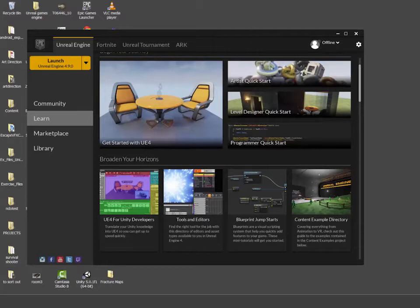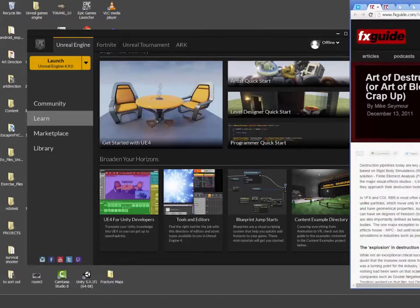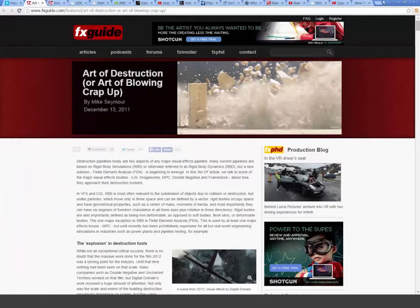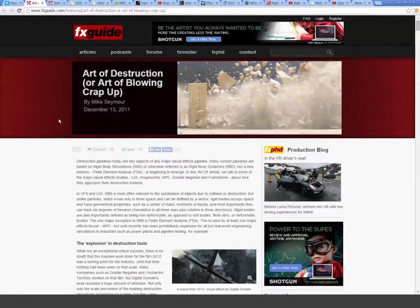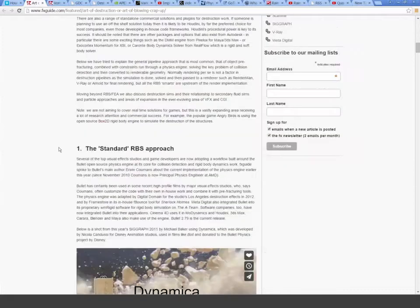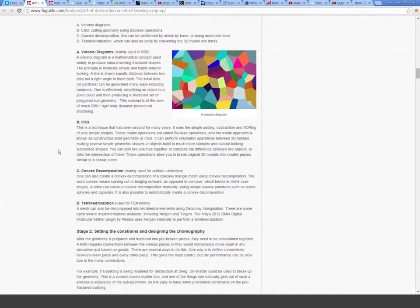I want to start off by just showing some websites. I've got some websites here that might be of interest and we'll mail out the list of websites, so don't worry if you miss this. First of all, if you don't know FX Guide, they have some great articles about VFX — not only in film but in our context, games. This one is called The Art of Destruction or The Art of Blowing Crap Up. It's a really excellent article that talks about all the different approaches in industry, so it's definitely worth a read.